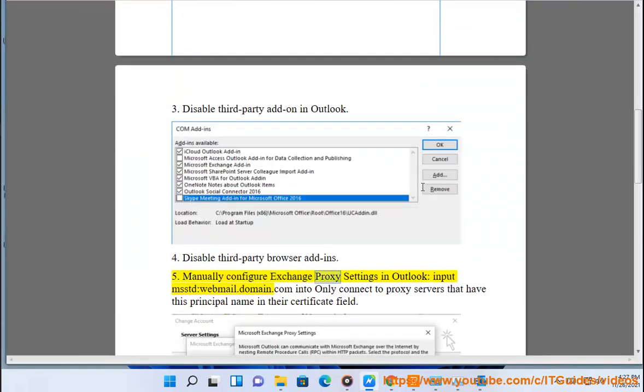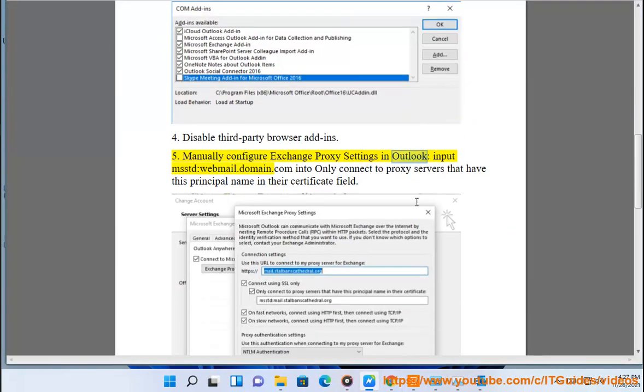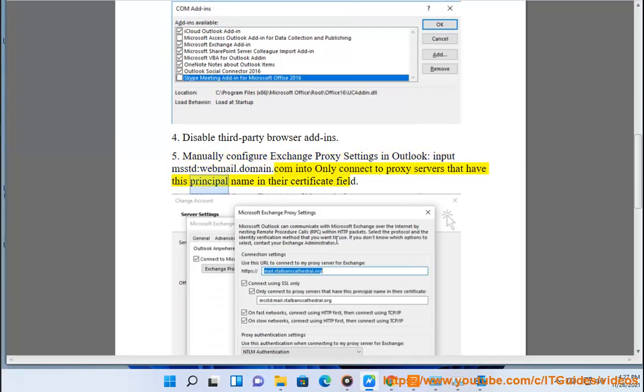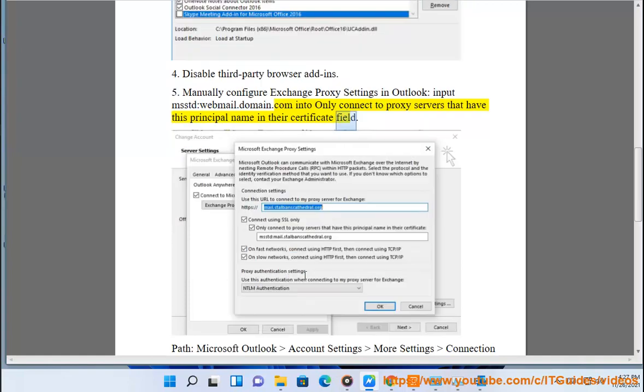5. Manually configure Exchange Proxy Settings in Outlook: input msstdwebmail.domain.com into 'Only connect to proxy servers that have this principal name in their certificate field.'